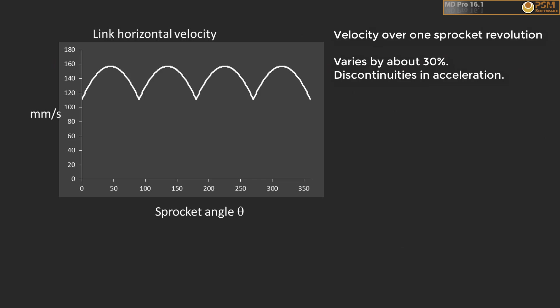If we plot the chain X velocity versus sprocket angle, then we can visualize the pulses. Important to note that as the roller impacts the sprocket root, there is a step change in acceleration.